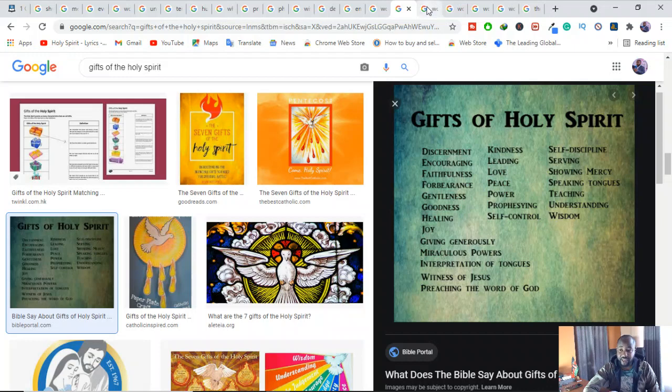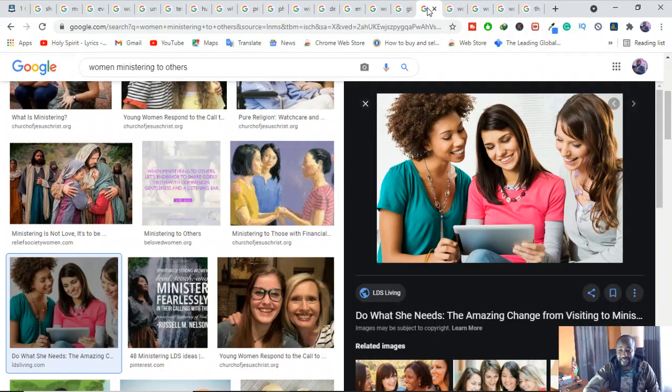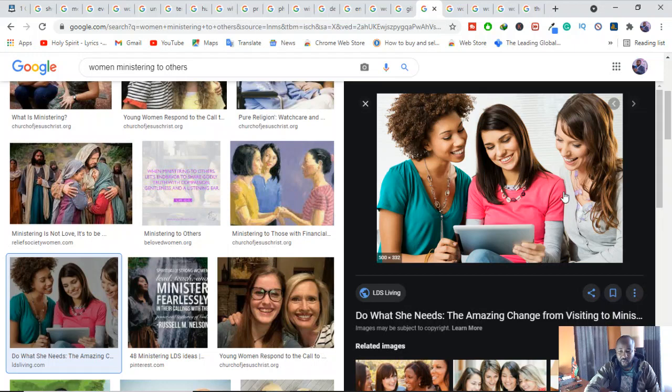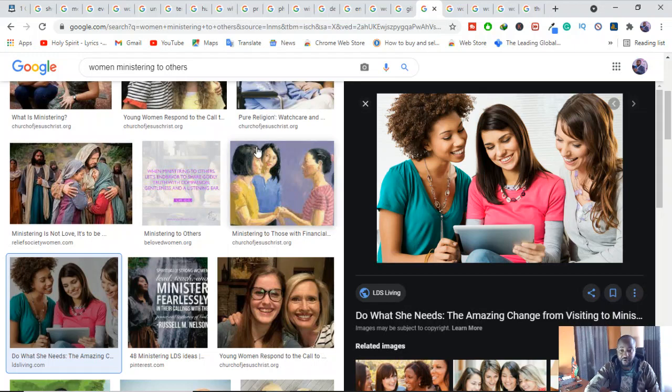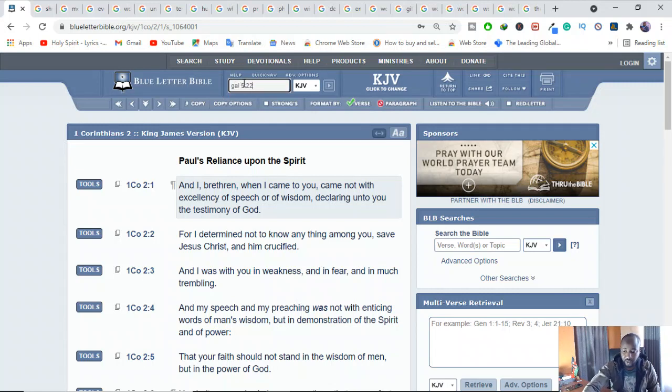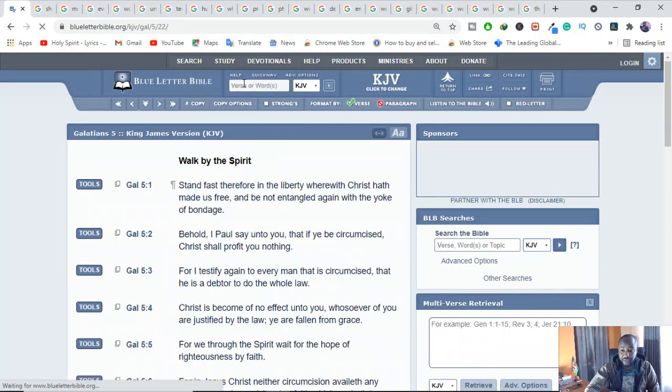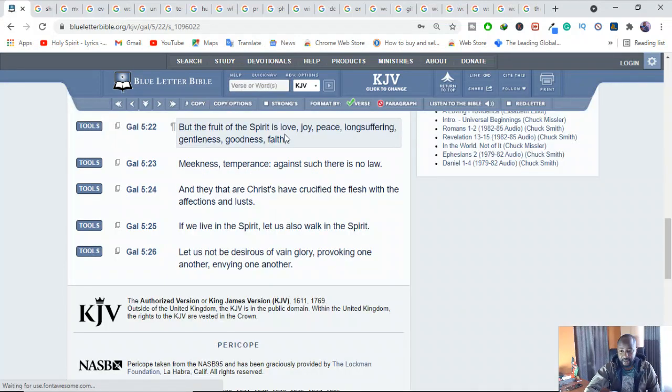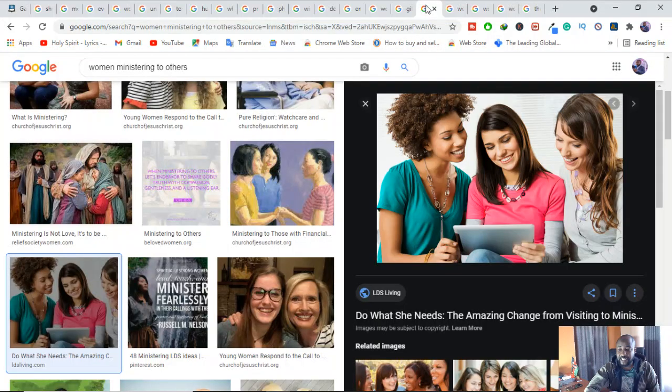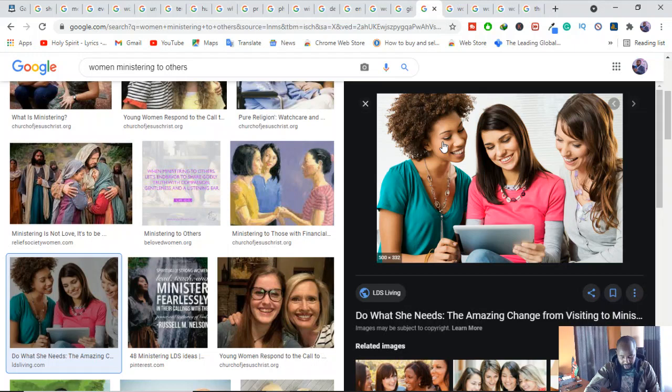And also another thing you have to understand is that women are called to minister to others and to demonstrate the fruit of the Spirit. You are called to minister to others. Galatians 5:22, this one you can also check, women are also included. But the fruit of the Spirit is love, joy, peace, long-suffering, gentleness, goodness, faith, meekness, temperance, against such there is no law. So the Bible has not discriminated who should demonstrate the fruit of the Spirit. They are not restricted in anything like that. They are supposed to minister to others and demonstrate that fruit of the Spirit.